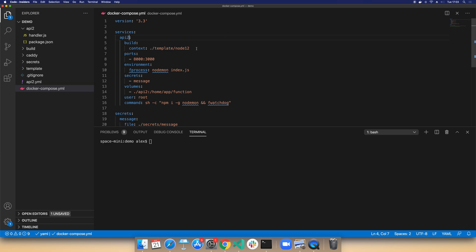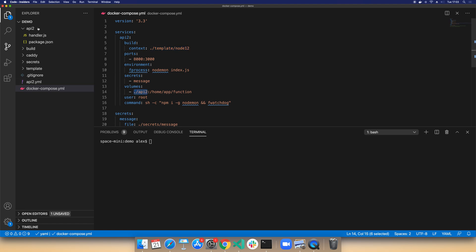Effectively, because we're using an OpenFaaS template, we have something that a Docker build can run in, and then we can mount the code from our function directly into the container and use a process like nodemon. This will monitor the code and every time it sees a change it will reload the content of the application.